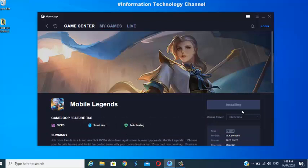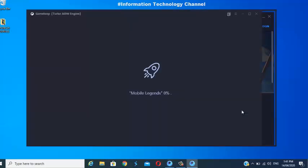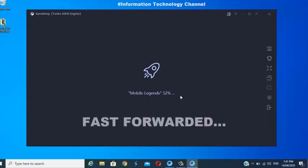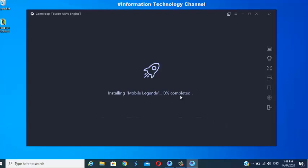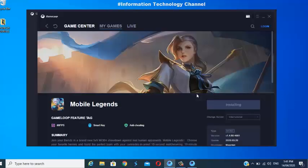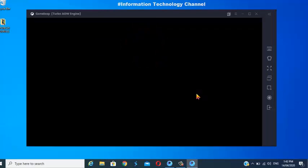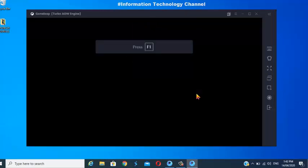GameLoop Turbo AOW Engine will open and Mobile Legends will now be installing. Just wait, friends, until the installation is completed. Congratulations! Mobile Legends is successfully installed — you can now play the game.